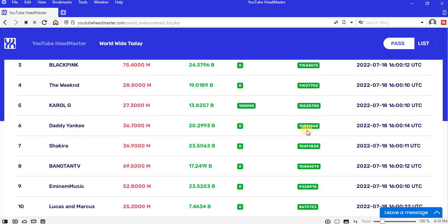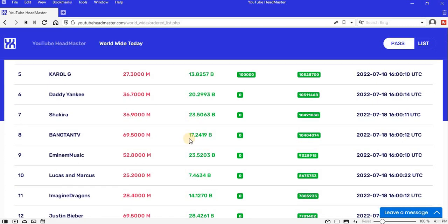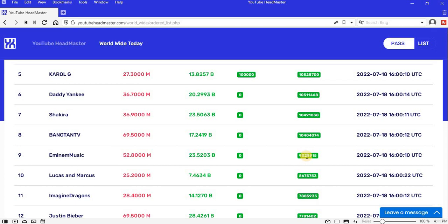Position 6 is Daddy Yankee, improved with 10.51 million views. Position 7 is Shakira, improved with 10.49 million views. Position 8 is Bangtan TV, improved with 10.40 million views. Position 9 is Eminem Music, improved with 9.32 million views. Position 10 is Lucas and Marcus, improved with 8.67 million views.